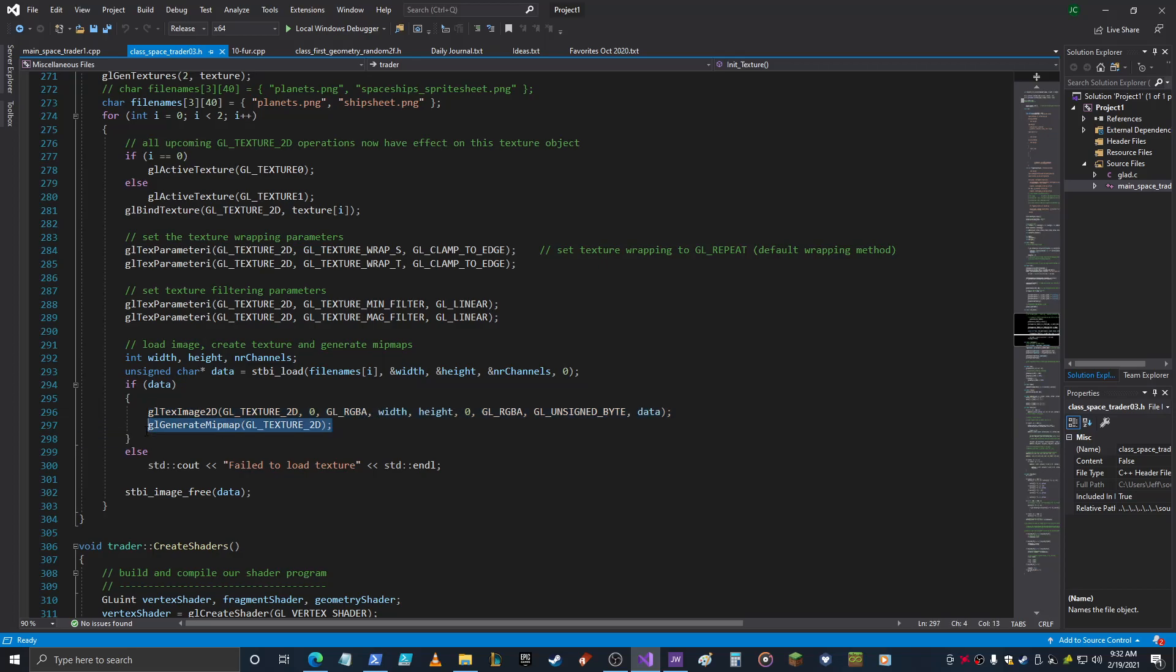And then generate MipMap, which just makes it easier for rendering in the distance if you're going to put your texture on a 3D plane and then have the player zoom in and out with the camera or whatever. That generates the MipMap and makes it better all around. It'd be good to look that up and fully understand what that does as well.